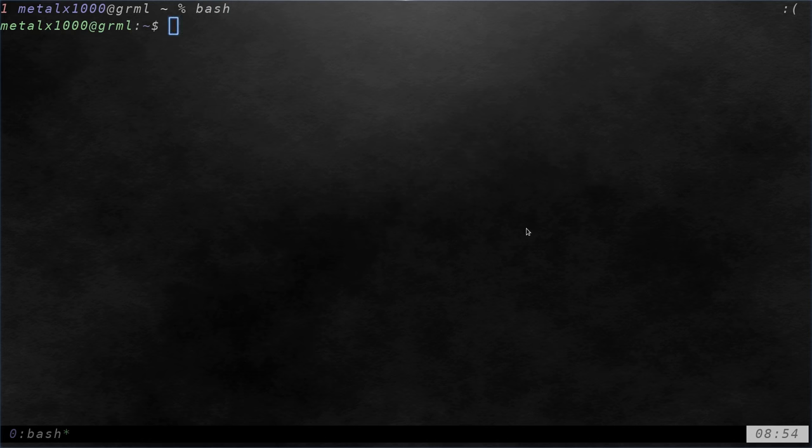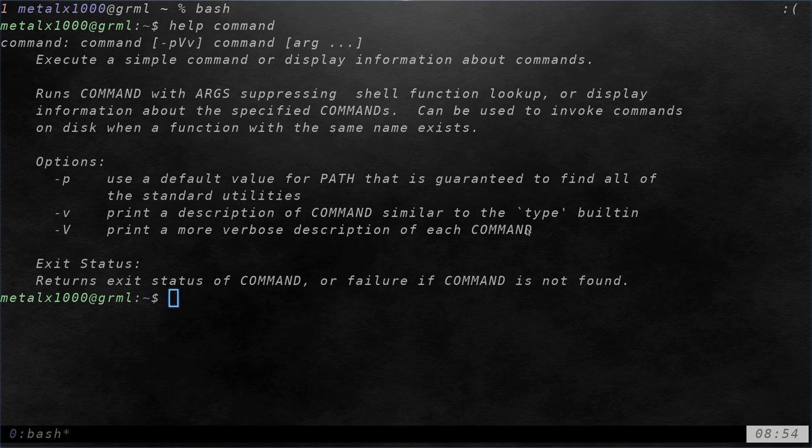Again, if you're in bash, help and the name of the command, such as command, and you'll get the help page.